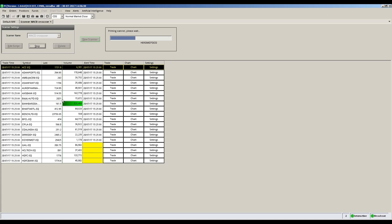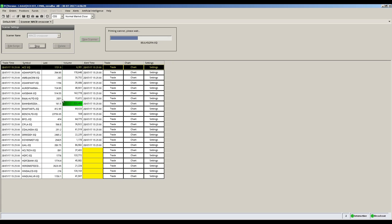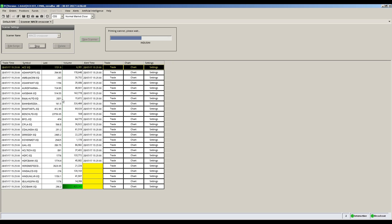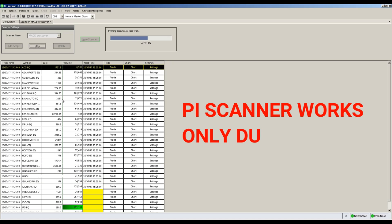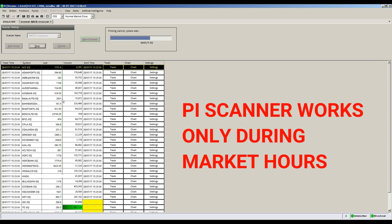Your Zerodha Pi scanner is now ready to screen stocks real time. What you need to remember is: Zerodha Pi scanner is a real time scanner and it works only during market hours.